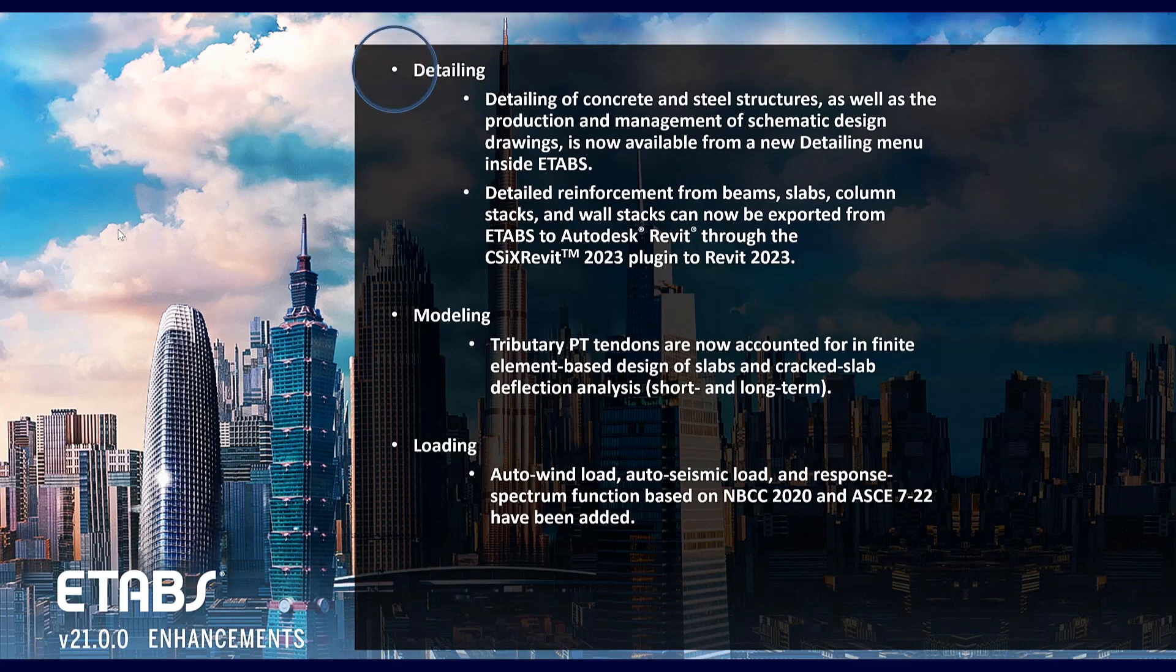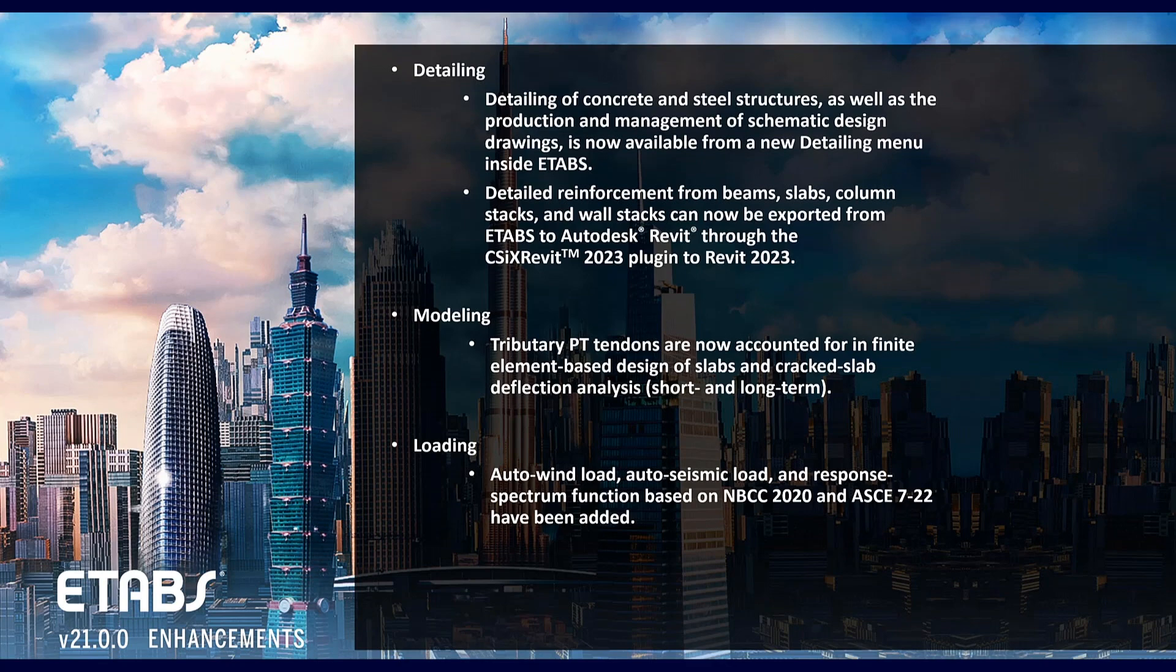Detailing of concrete and steel structures as well as the production and management of schematic design drawings is now available inside the program. Detailed reinforcement from beams, slabs, column stacks and wall stacks can now be exported directly from ETABS into Autodesk Revit through the CSI Cross Revit 2023 plugin.